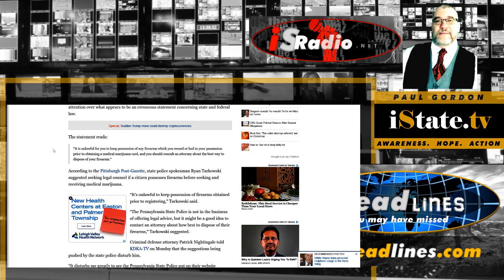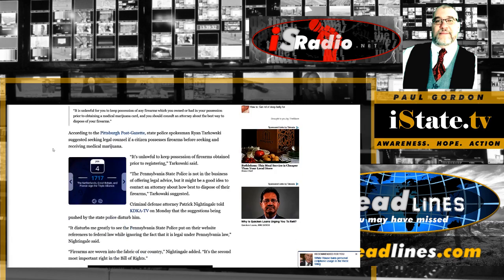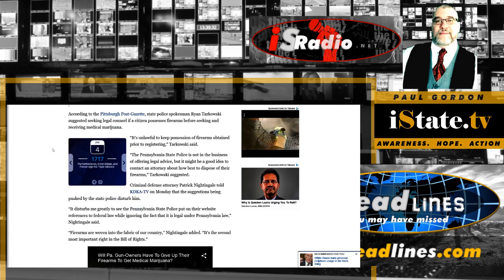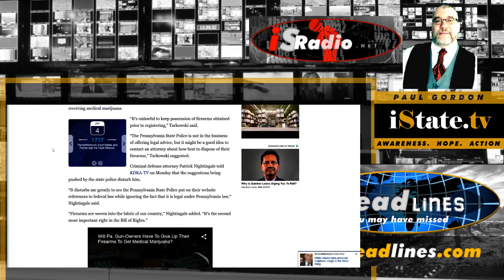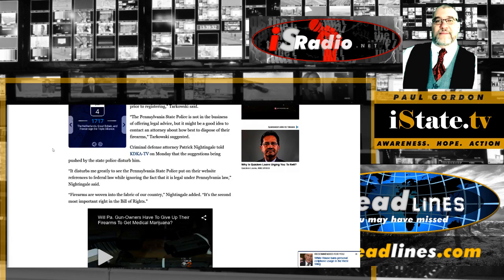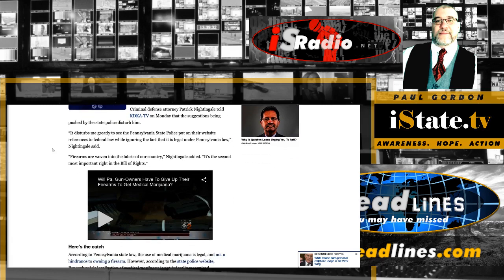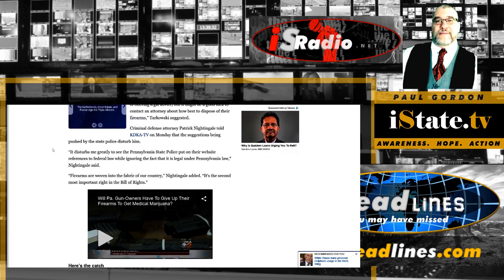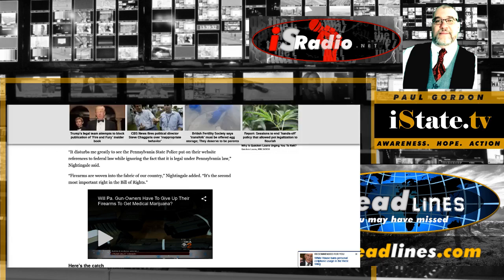Of course, that's their unique statement. State Police spokesperson Ryan Tarkowski suggested seeking legal counsel. A criminal defense attorney told KDKA TV, it disturbs me greatly to see the Pennsylvania State Police put on the website reference to federal law while ignoring the fact that it is legal under Pennsylvania law. So you got a little schizophrenia going on there.